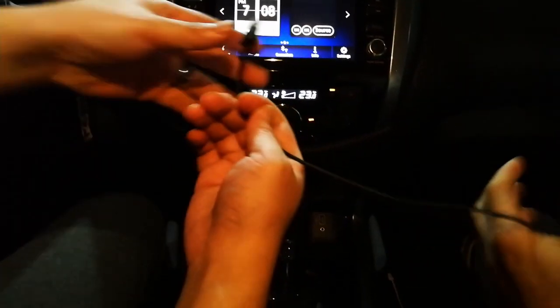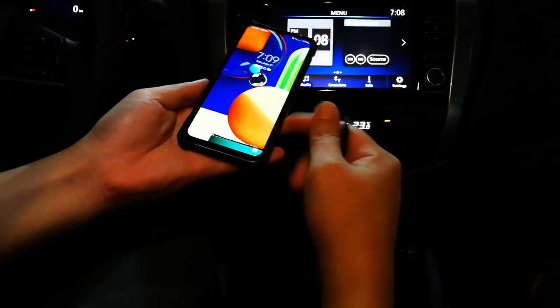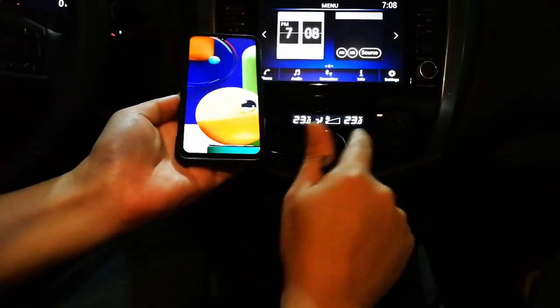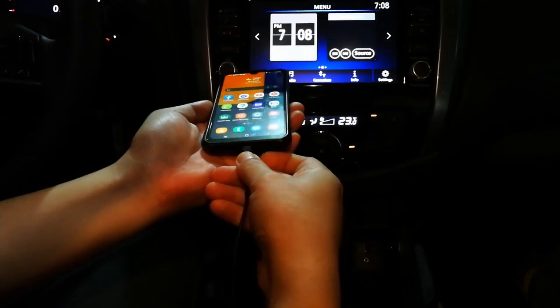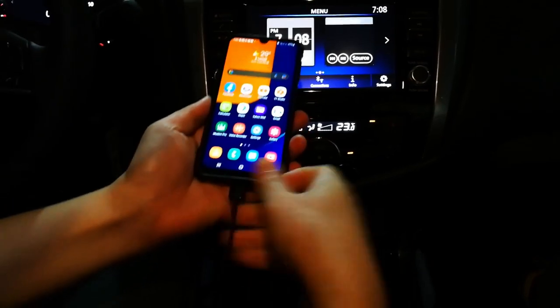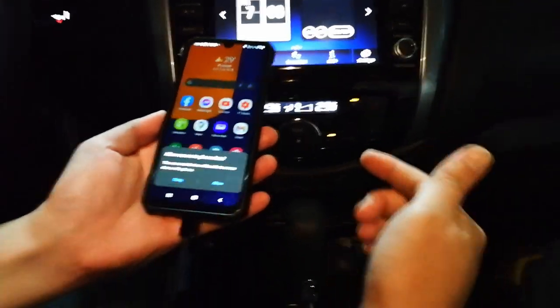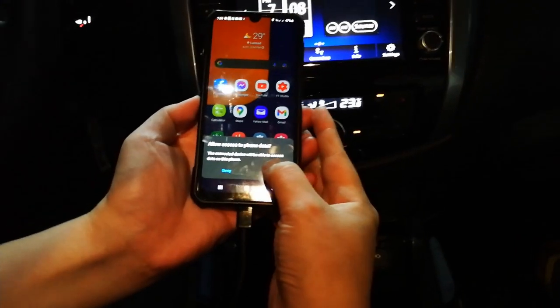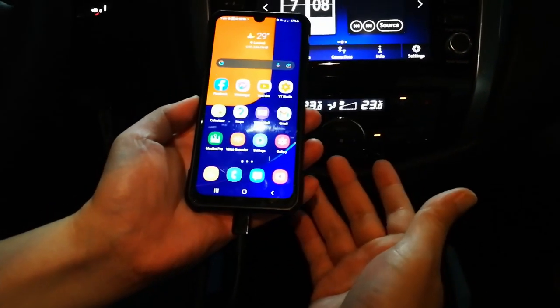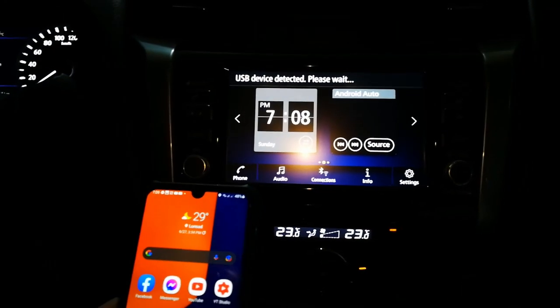Okay, the USB is now connected on the car side but not yet plugged into the phone. Next step: unlock your phone — very important. Then plug in your USB. Make sure you are not moving or in transit. Allow access to phone data. USB device detected — please wait. It's now syncing.